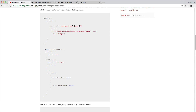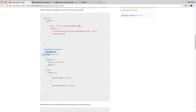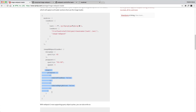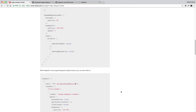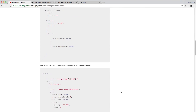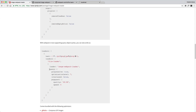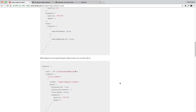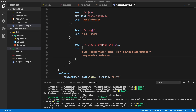You can define custom options by going through the options object — you can define how much you want to compress the JPEG, how much to compress the PNGs, and how to optimize the SVG. The config shows how to use all these options inside webpack 2.